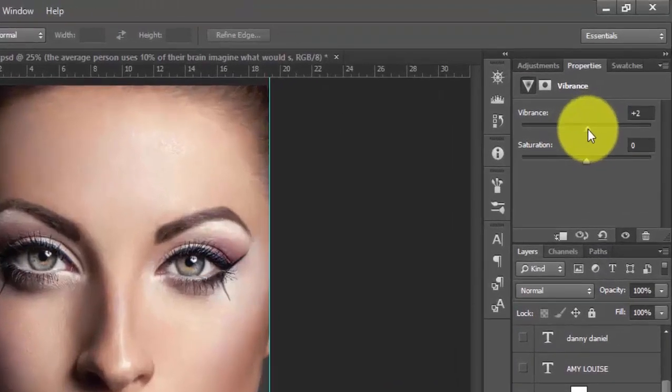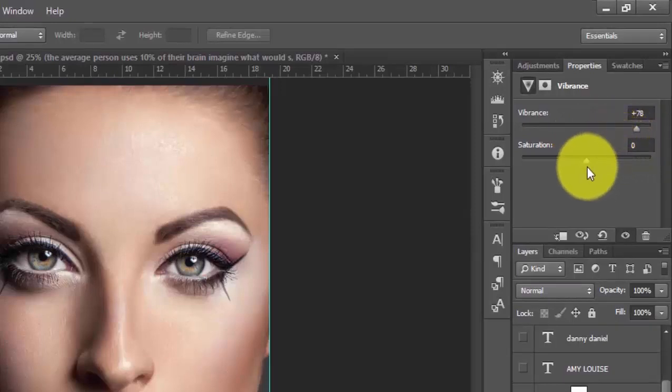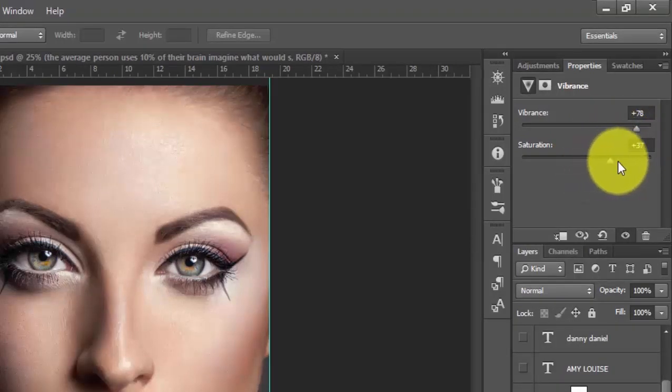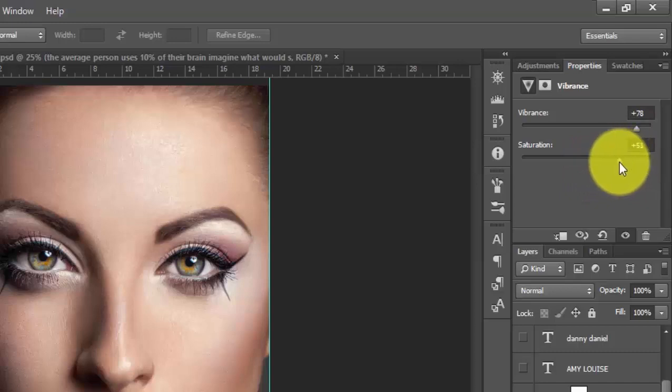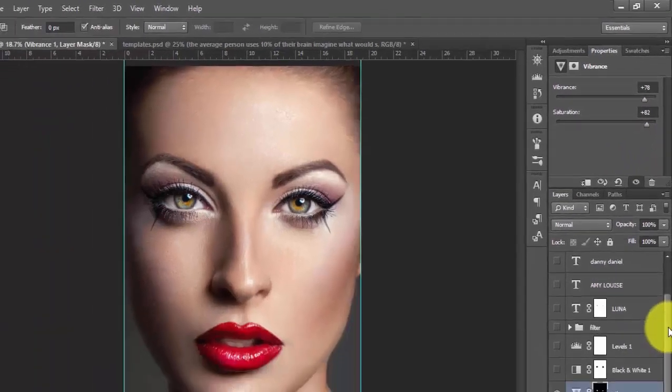I will increase the vibrance of the eyes and also increase the saturation a bit. So I think we are done with that.